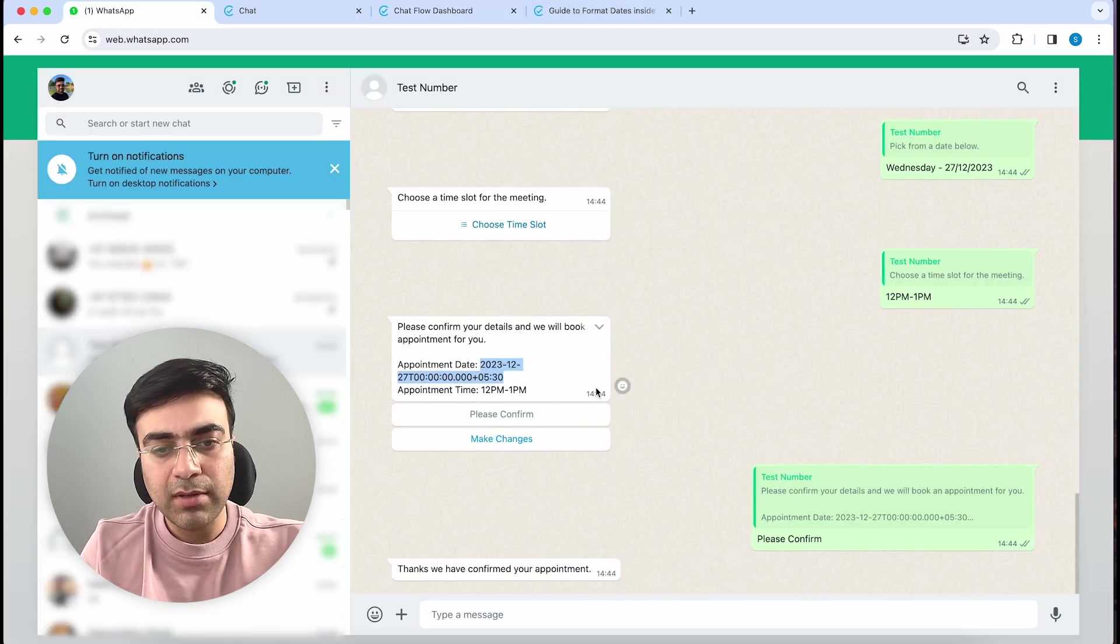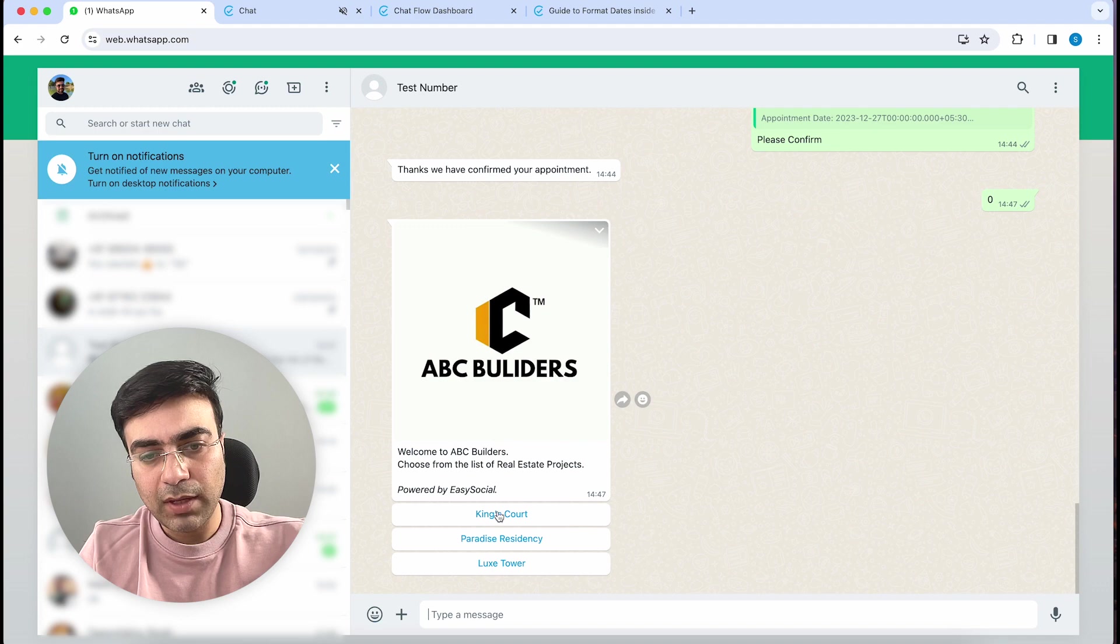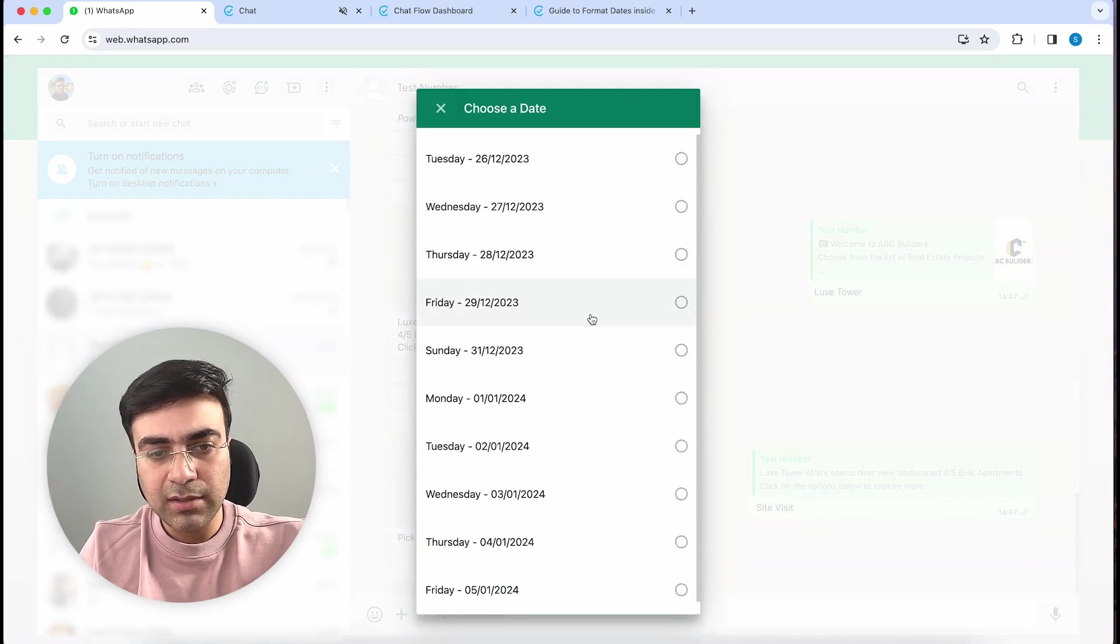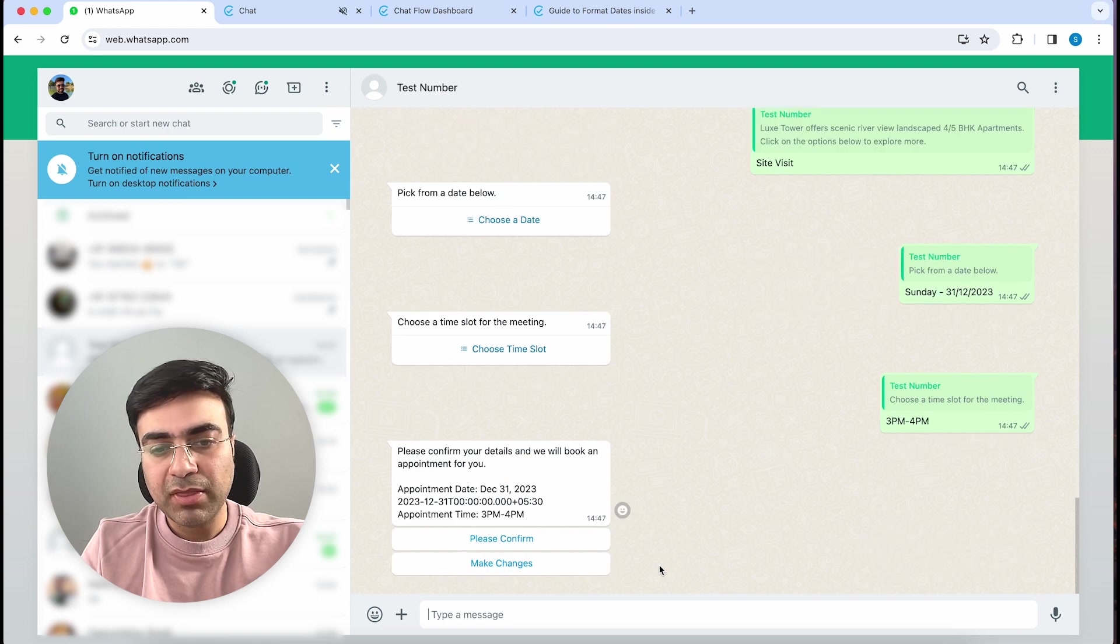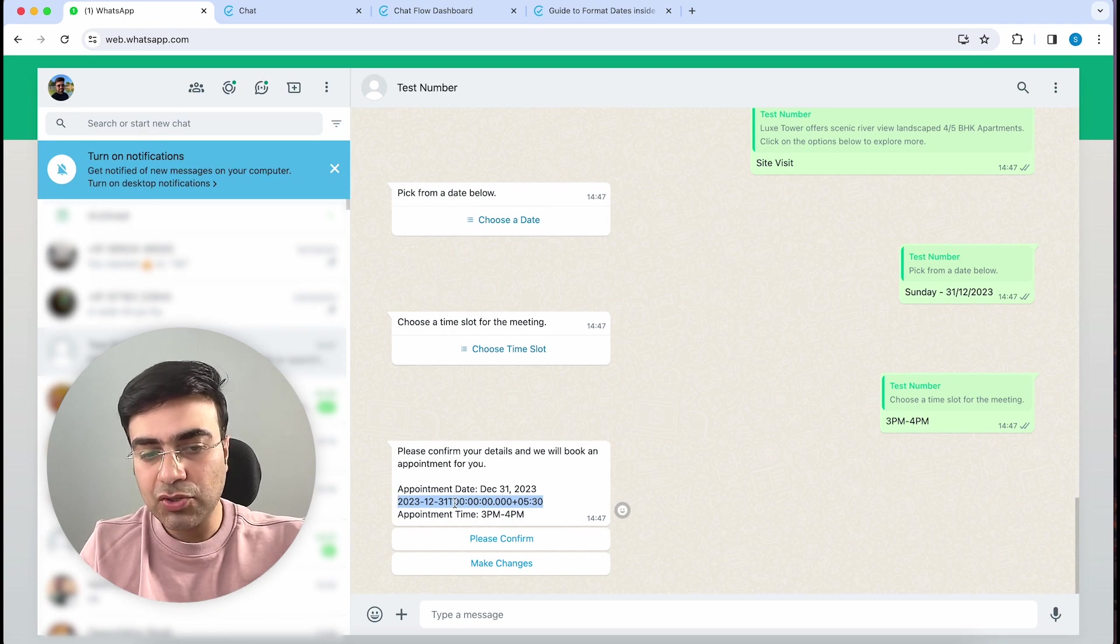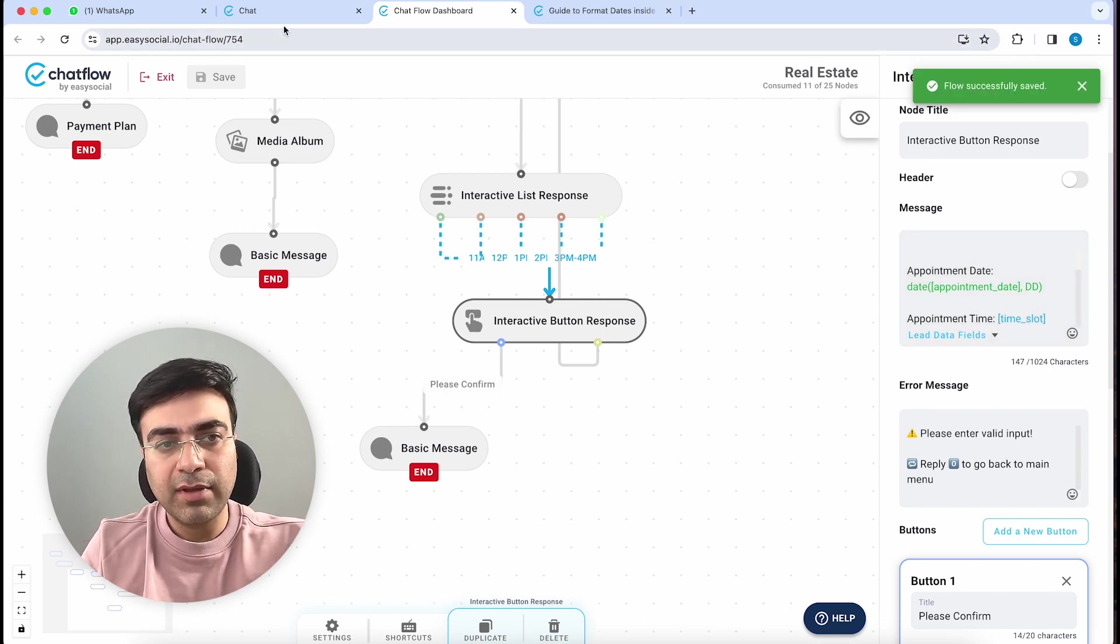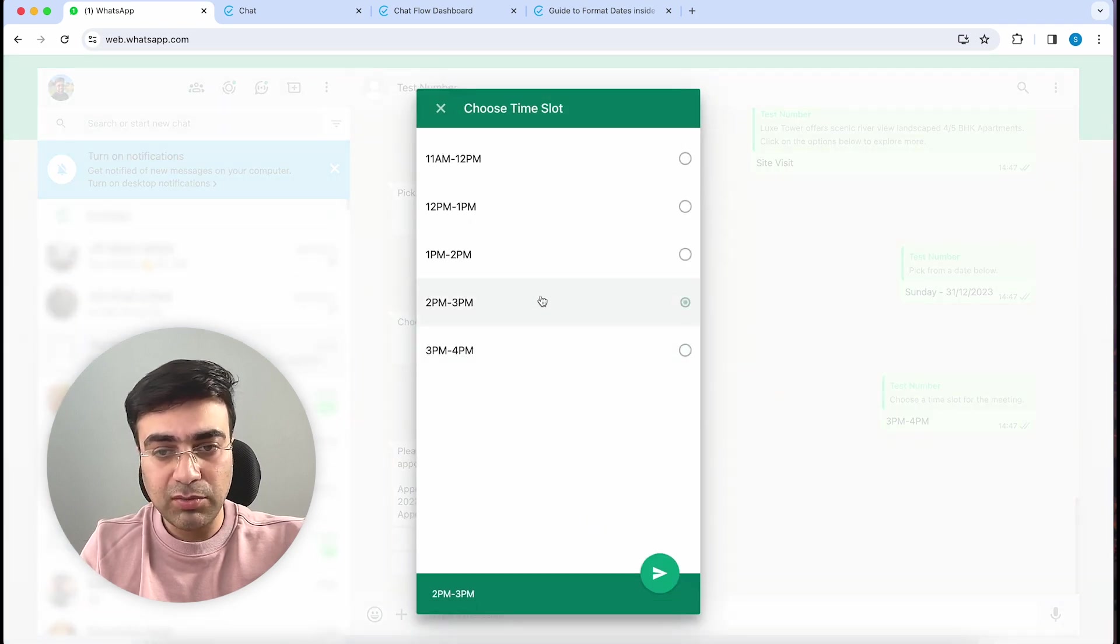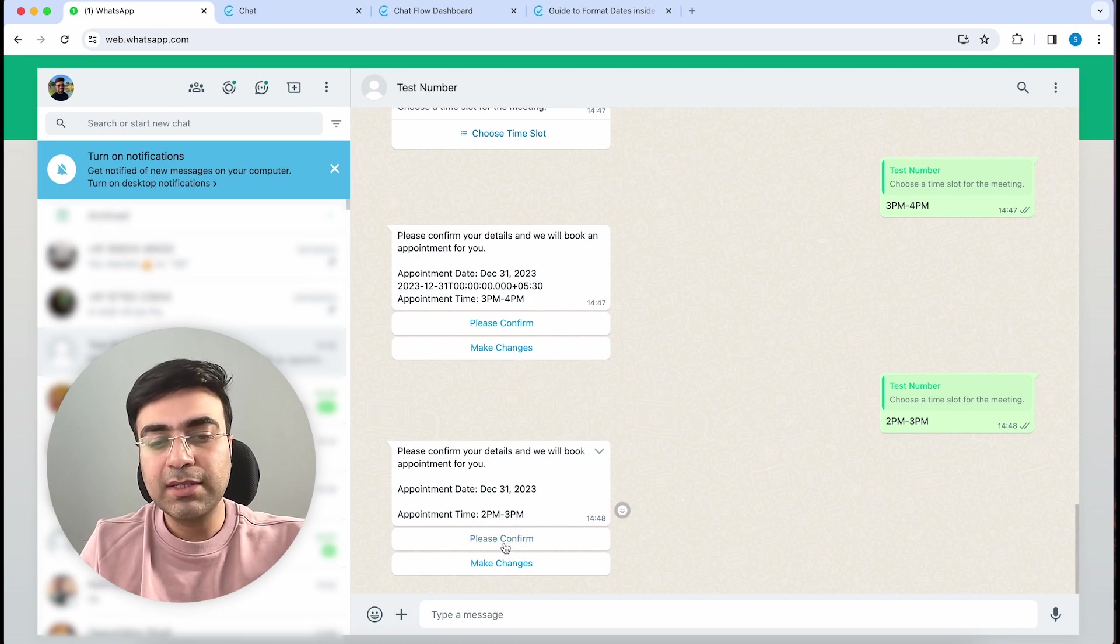Let's try this out - this is a good one. So let's write double D in caps, give an enter here, and save it. Let's go back to our WhatsApp. This time, let's write zero again. Lux Tower, Site Visit, choose a date - this time I'll choose Sunday. Choose a time slot - let's choose 3 to 4 PM. As you can see, we've got the date in the current date format: date is 31st December 2023. We did not remove this old date yet, so it's still showing here, but once we get rid of it and hit save, let's go back to WhatsApp. We'll choose the time slot again - let's say 2 to 3 PM. You can see our date format is also fixed.